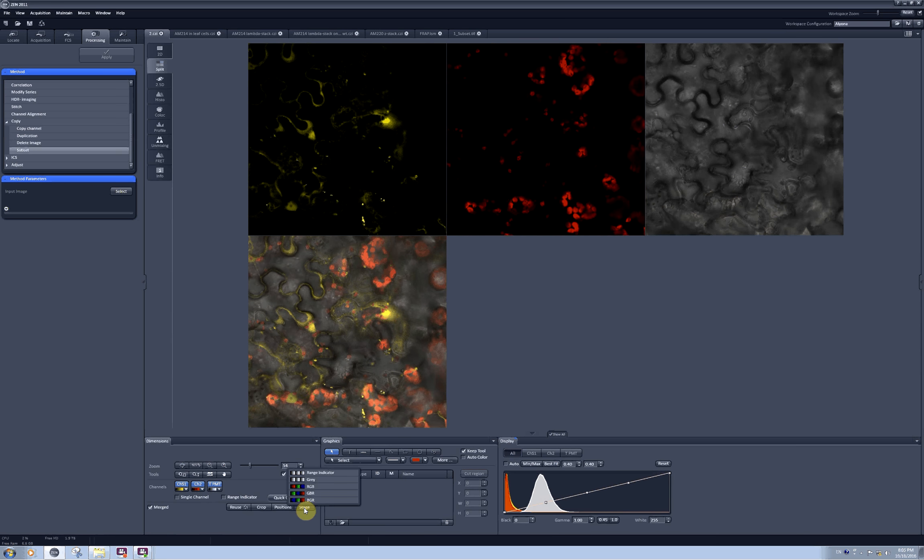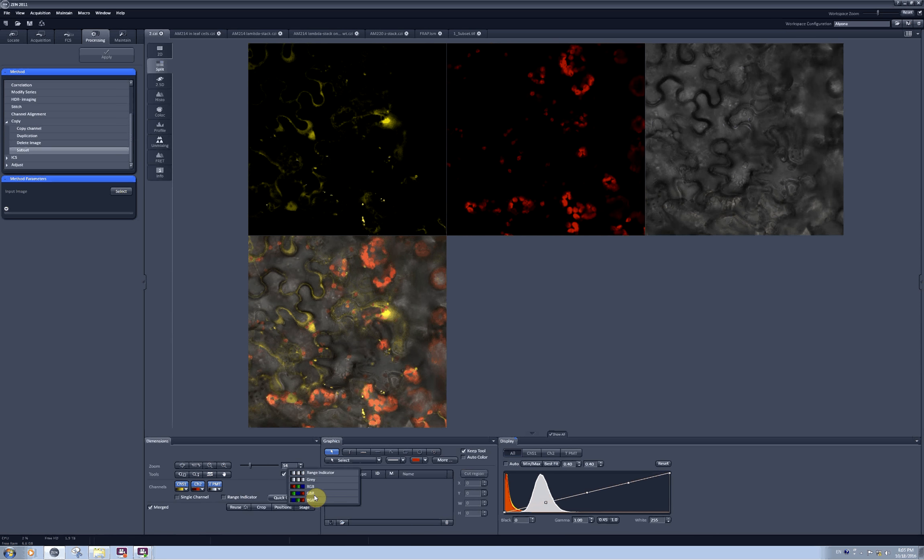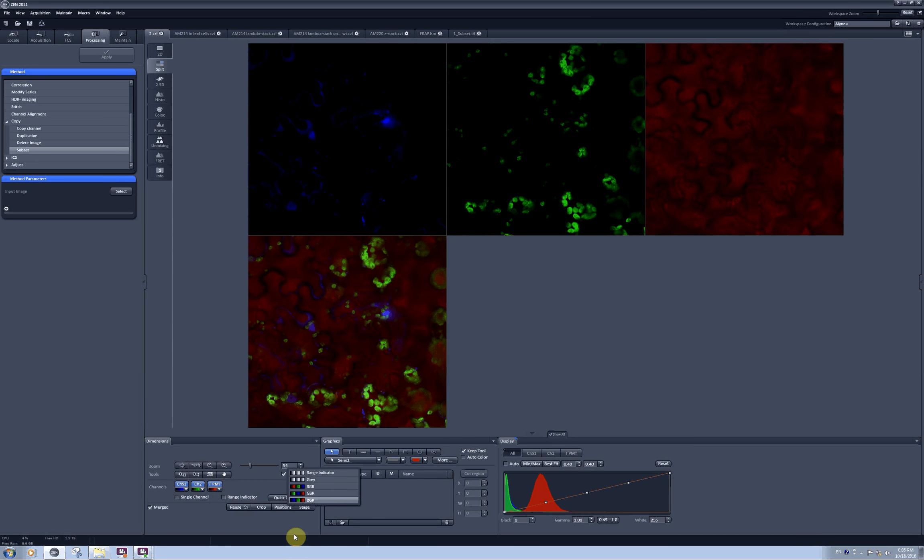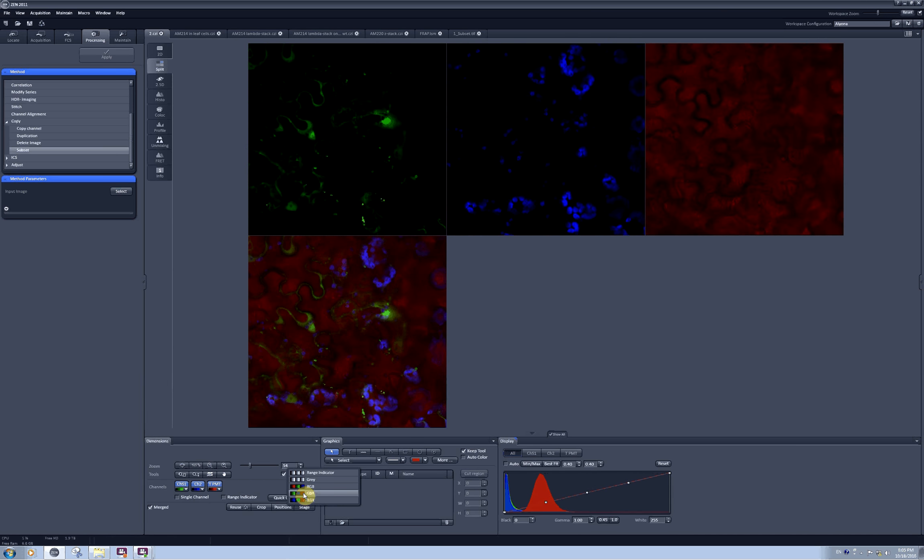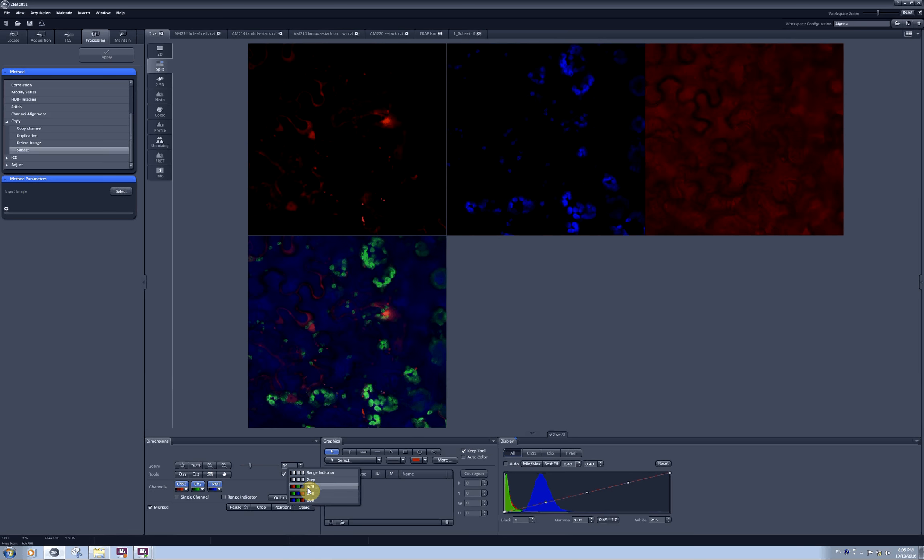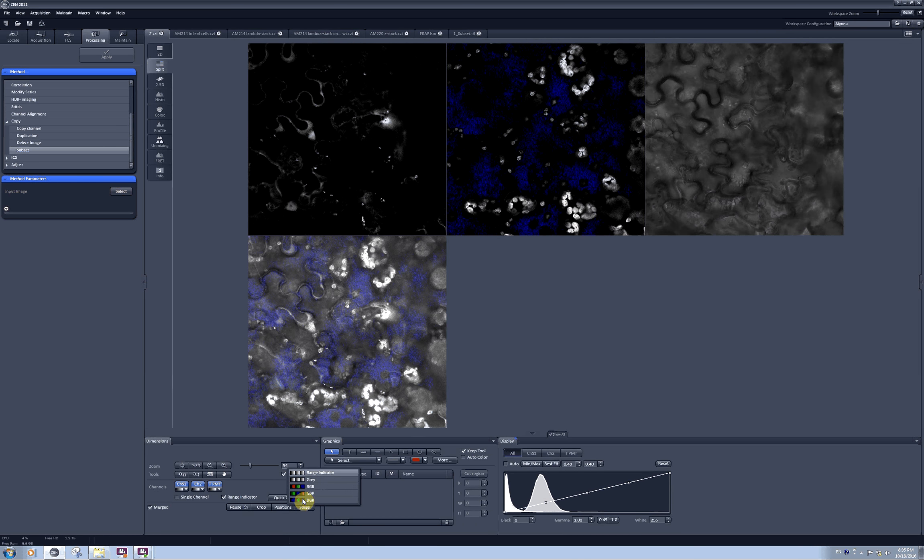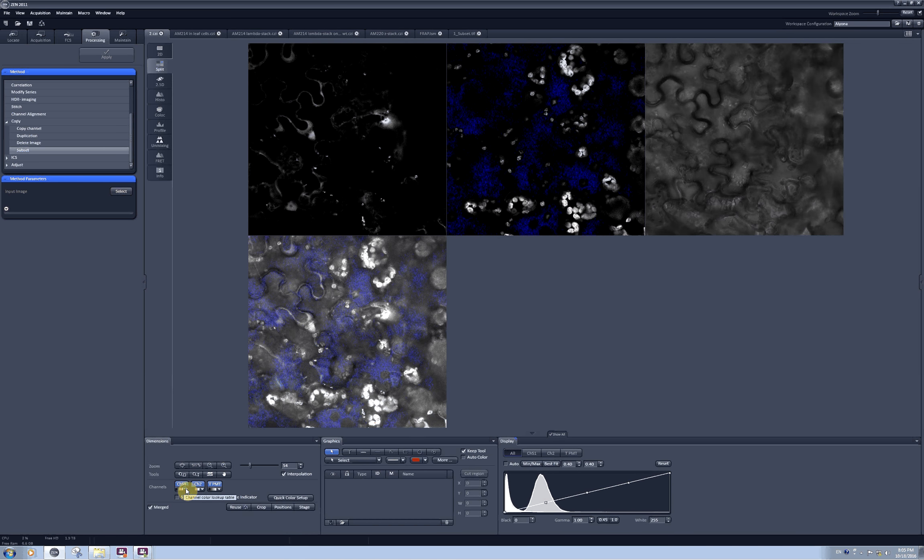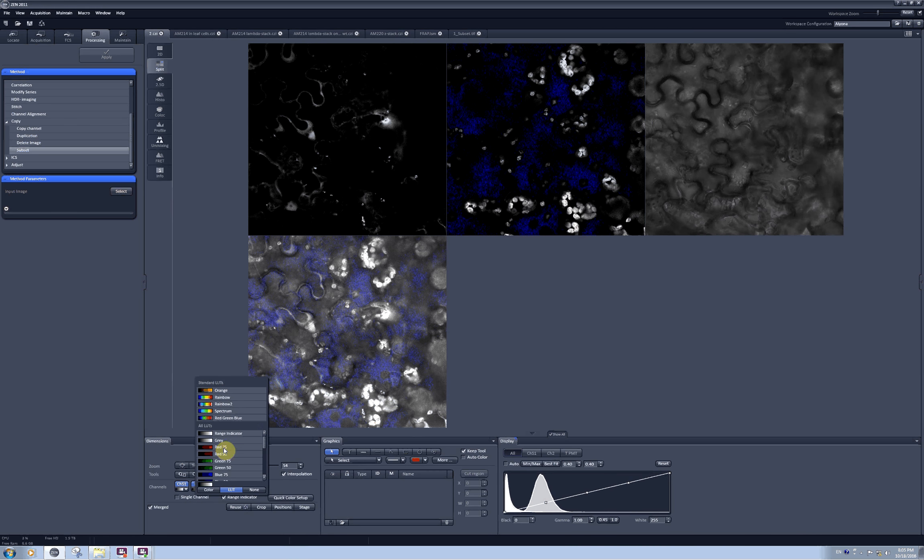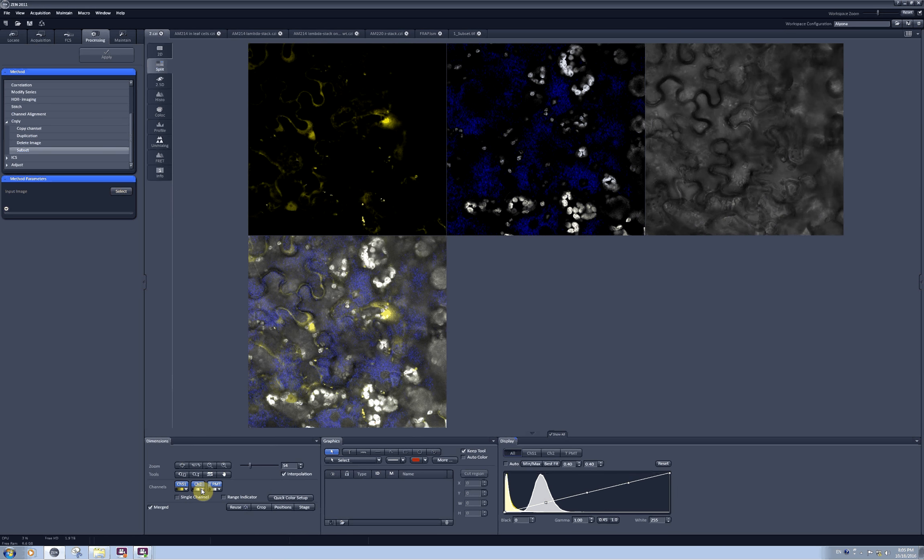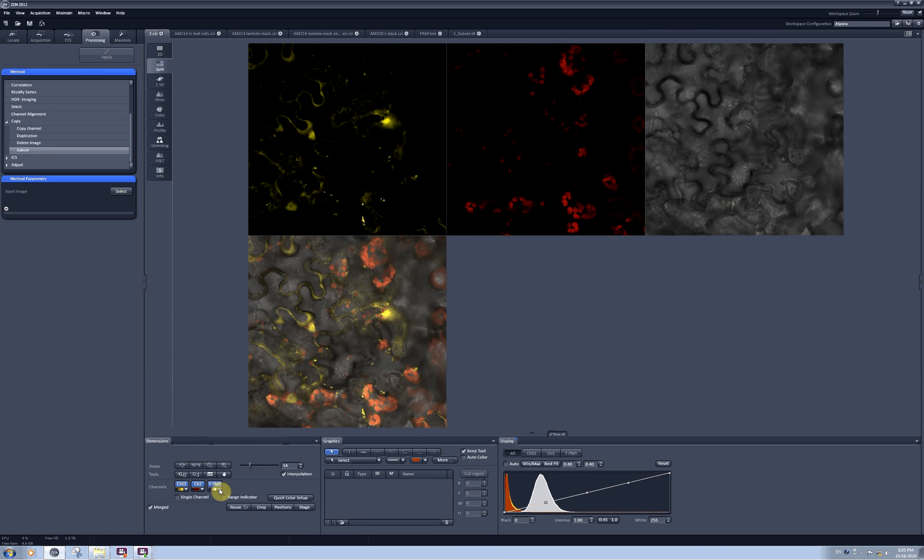And I can now show you what this quick color setup looks like. BGR blue green red, green blue red, red green blue, grayscale, range indicator. If I want to return back to the colors I had I can do it here manually just like this.